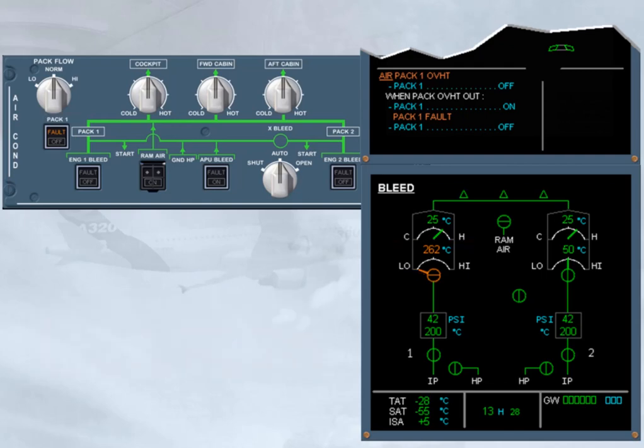The first step on the ECAM is to turn the pack one off. This is to match the pack push-button switch with the pack valve position, and also as a preparation to reset the pack. Note that the fault light on the pack push-button switch is on, to help to locate it, and to inform about the overheat condition.